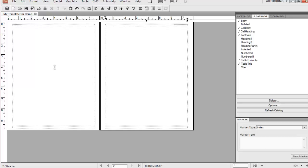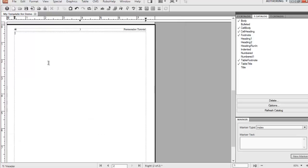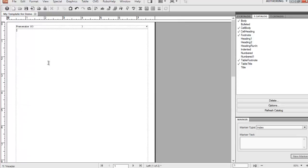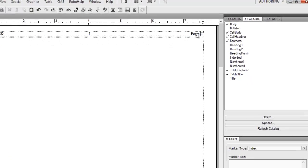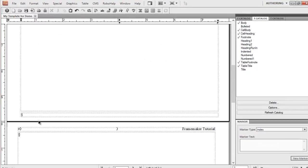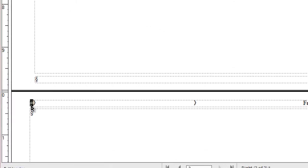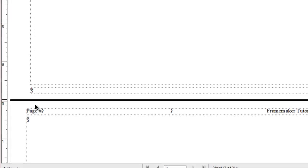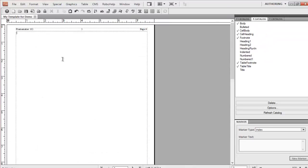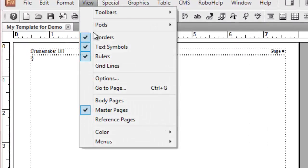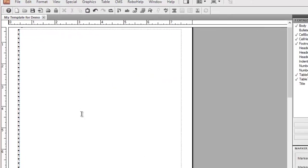Now we can go to the body page and see how it looks. We also need to add the word 'page' as well — this depends on how you want to show your page numbers in the document. Now we are in the body page and you can see the page numbers are displayed.